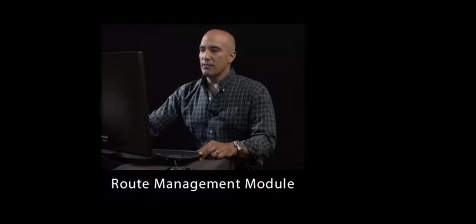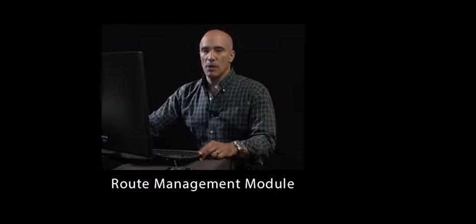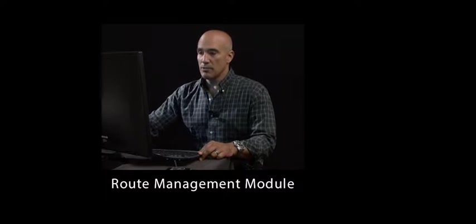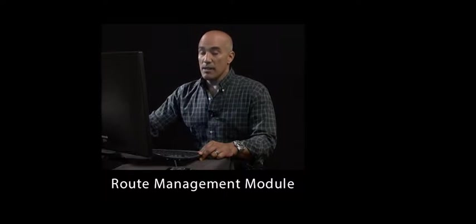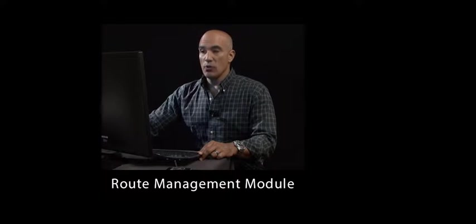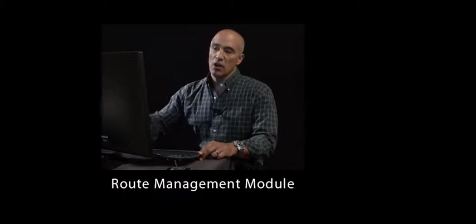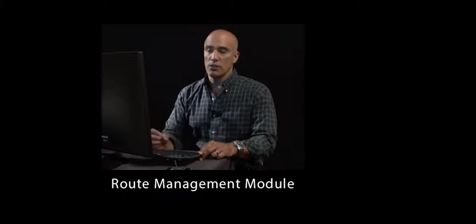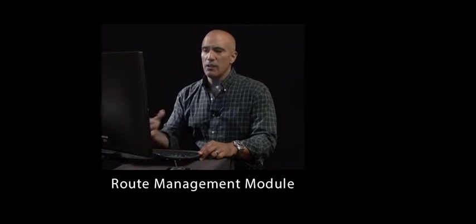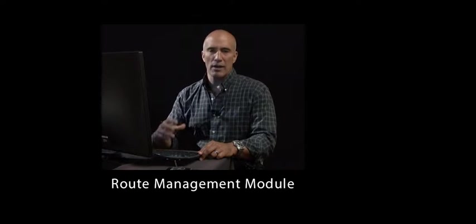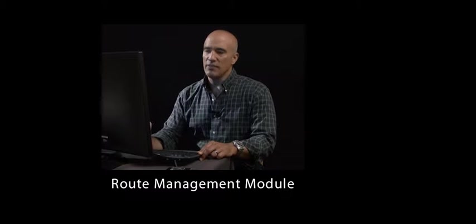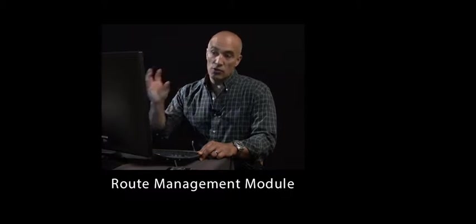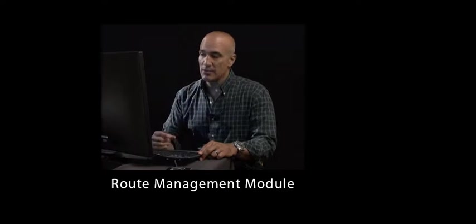I'm going to present the route management module for service management. I'm assuming you already watched the service management module because all of the concepts and notions apply, like skills, geographical zones, everything. This is an addition to the service management module.